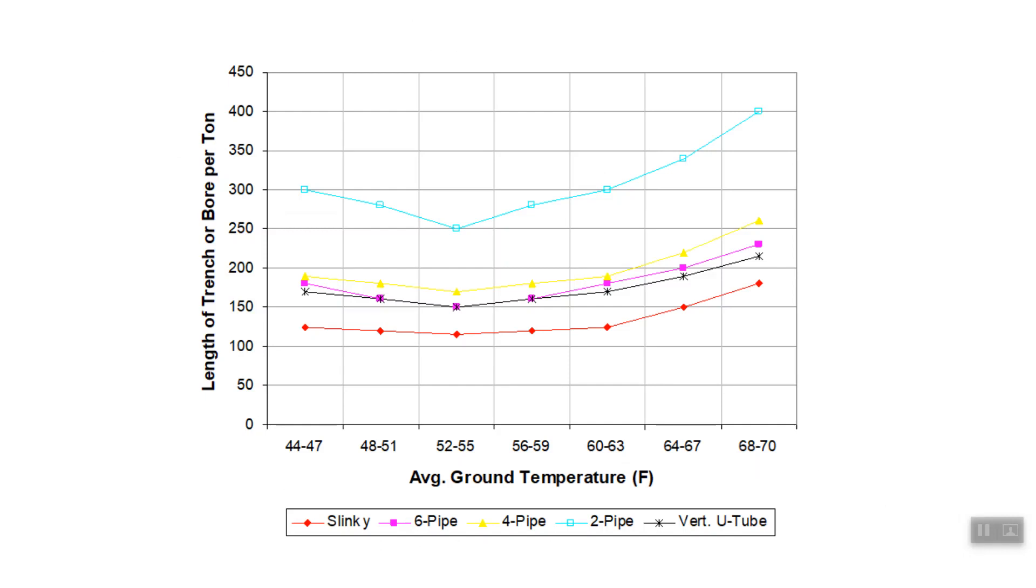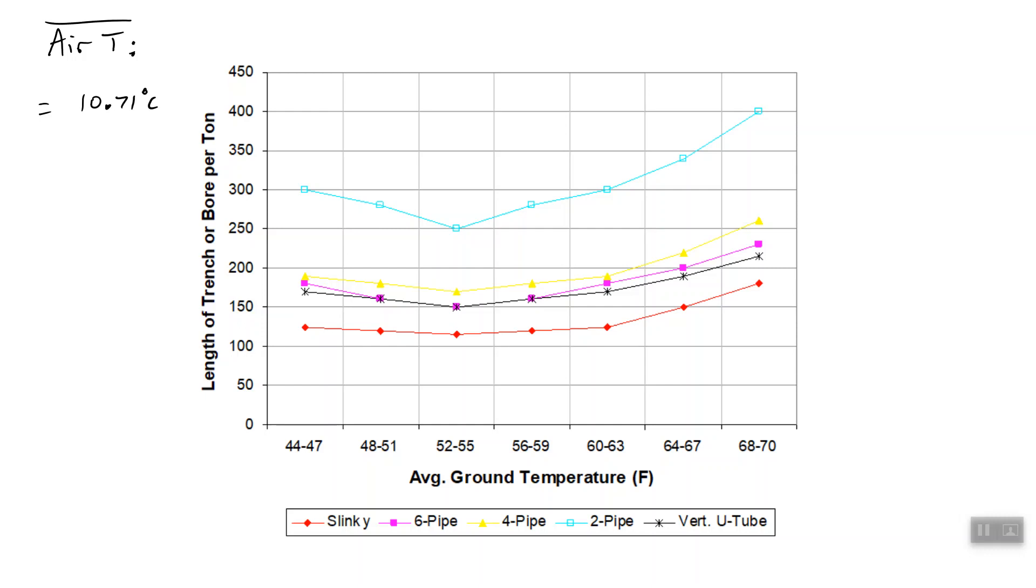So let's talk about that. The average air T that you get if you use TMY3 data for the Dayton airport, the dry bulb column, averaging just in Excel, you know, type equals average, and then put in the entire column, whatever that column is. Then you get 10.71 degrees Celsius. So that's the average air temperature in Dayton, Ohio, over the course of an entire year, which correlates to the average temperature in the ground.